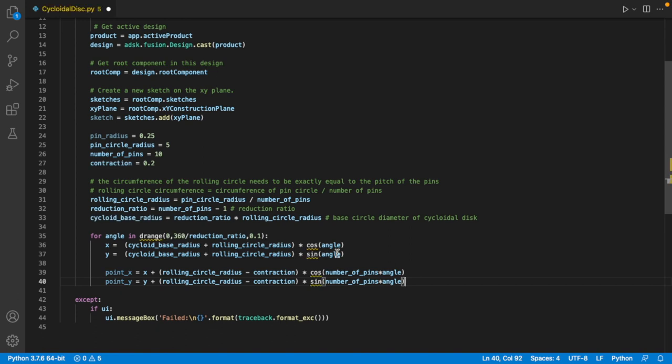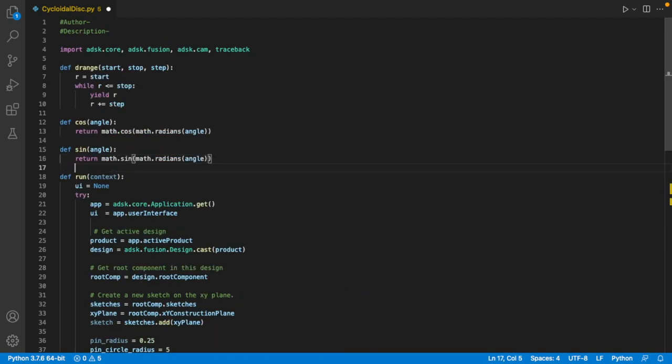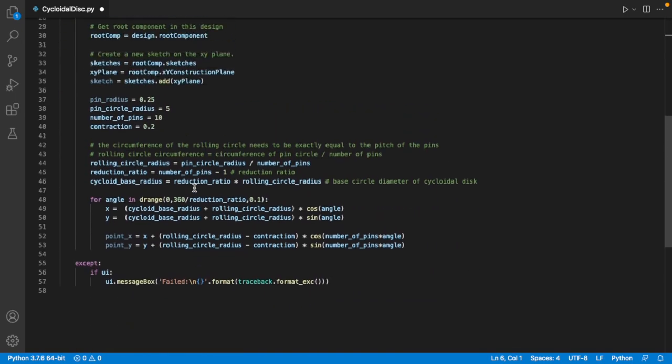Fusion can be pretty slow, and it'll be much quicker to use a circular pattern later to copy them. Fusion's version of Python doesn't come with many libraries, so we'll just add a couple of convenience methods in.